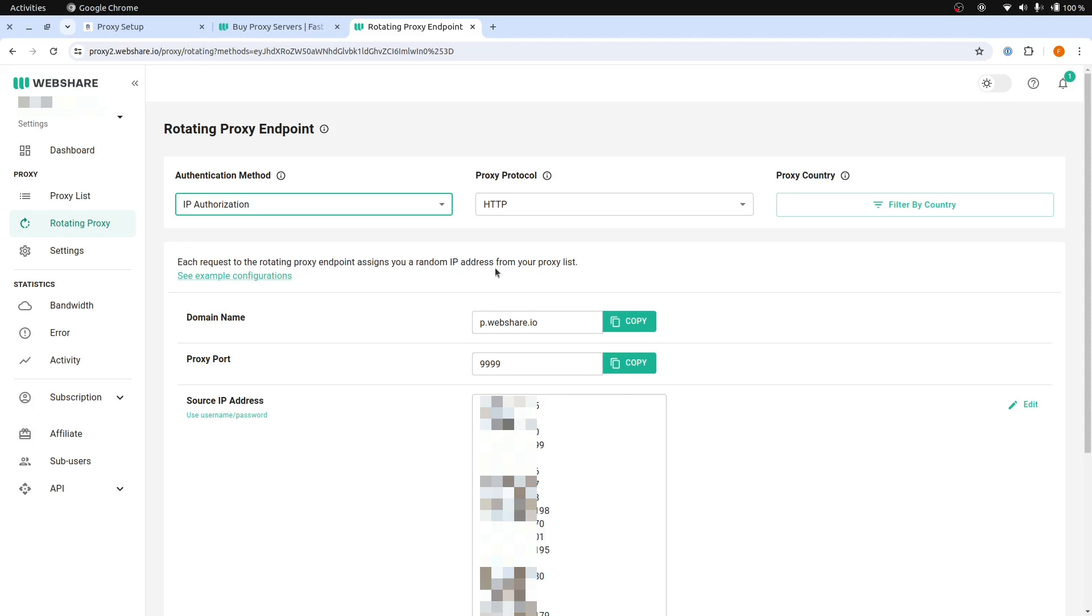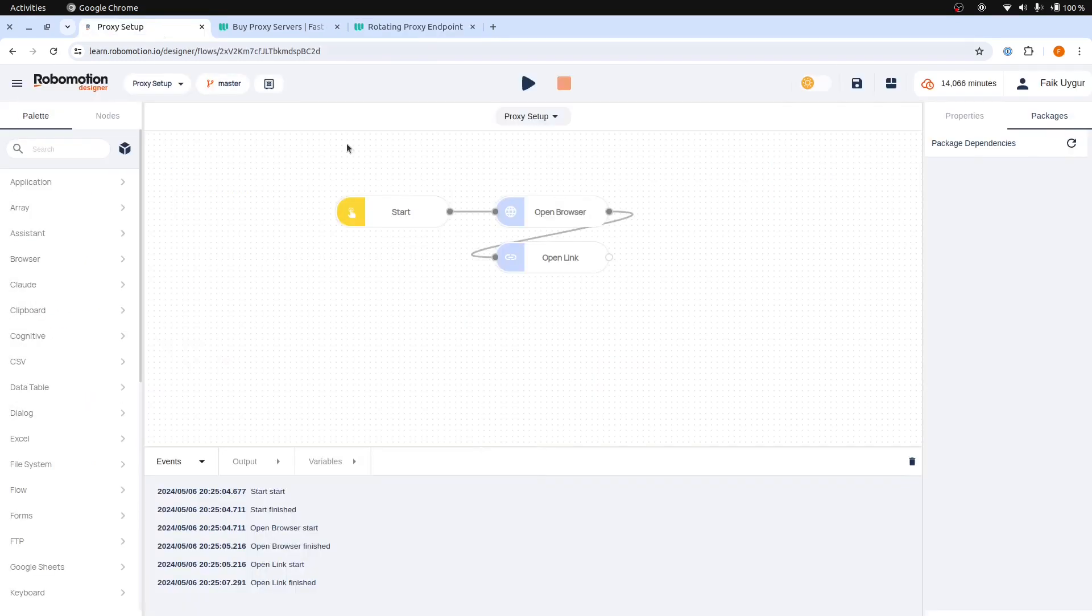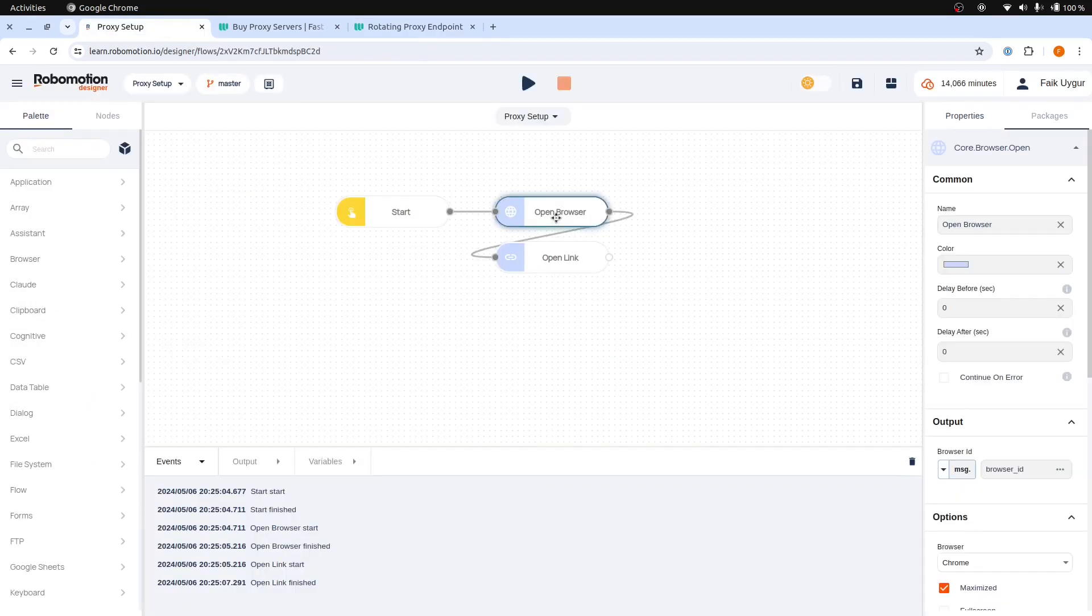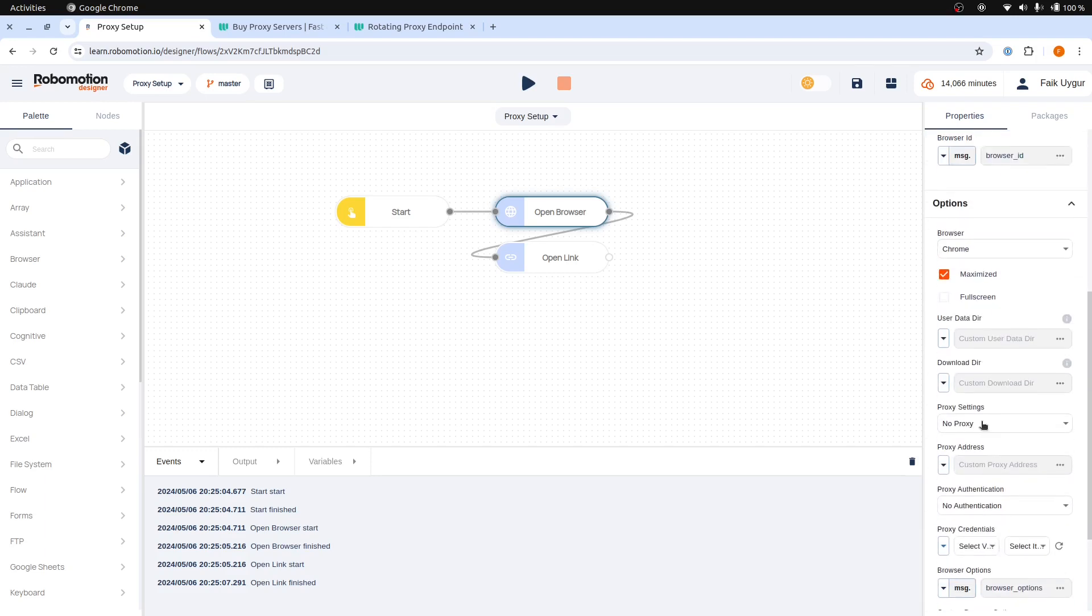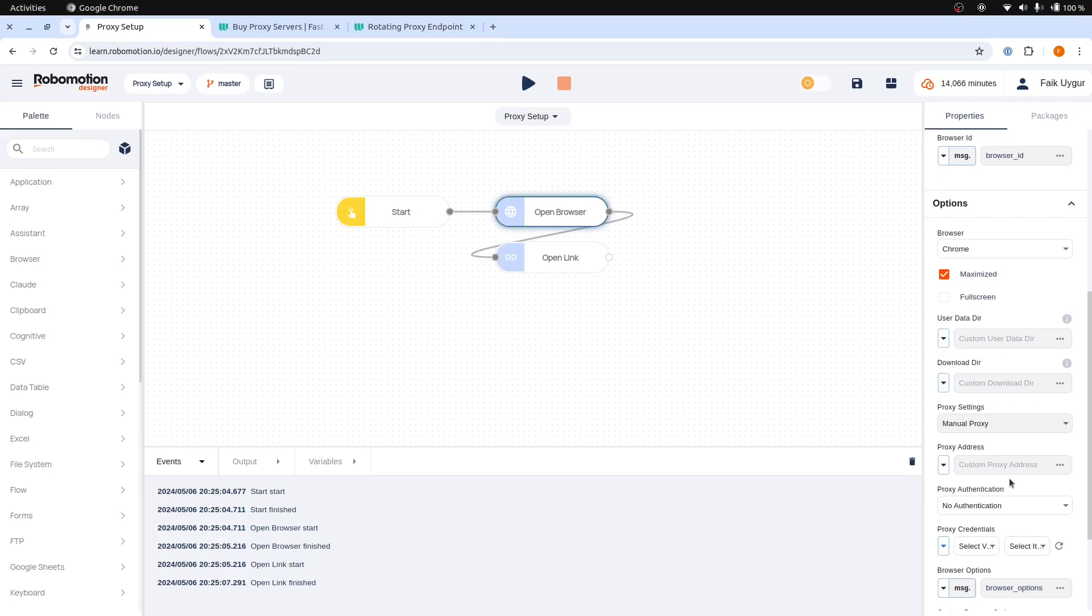Now, you can use this proxy server without any authentication. Copy this URL. Now, go to the Open Browser Node Properties, find the Proxy Settings option, and select Manual Proxy, and then paste your proxy address followed by a colon.